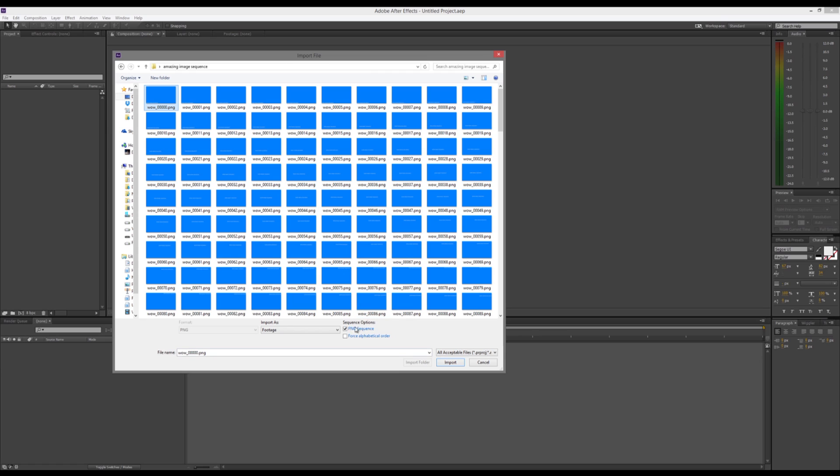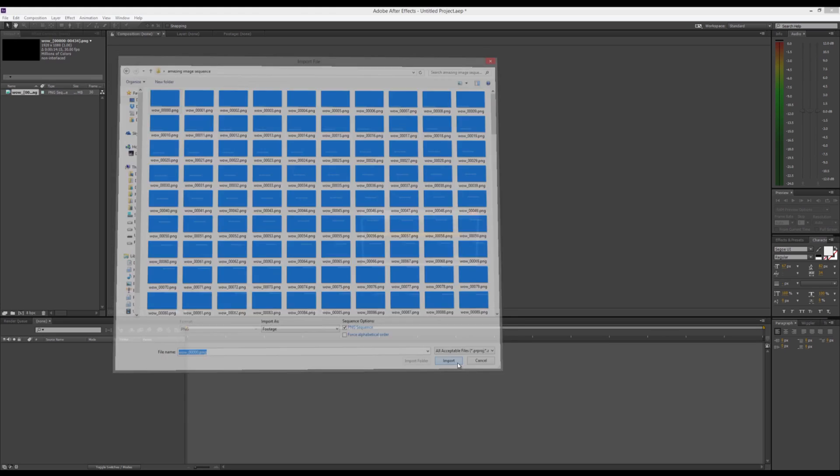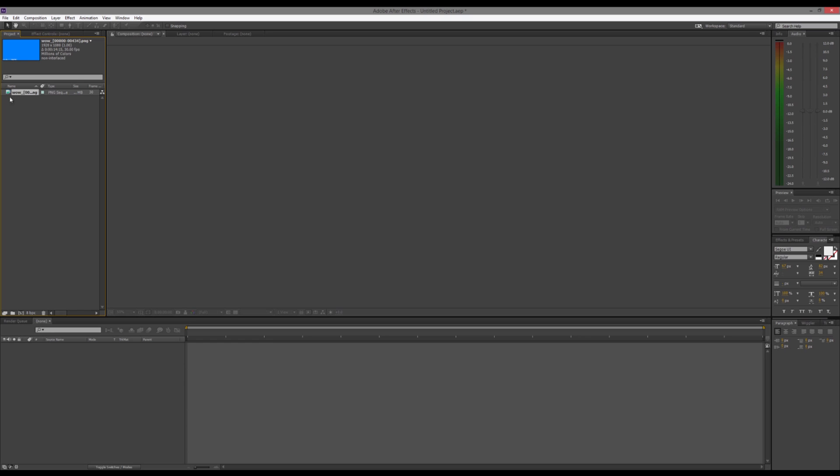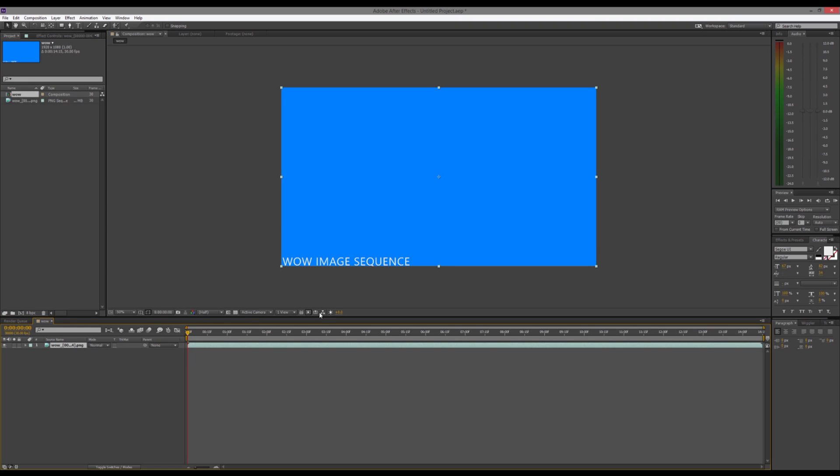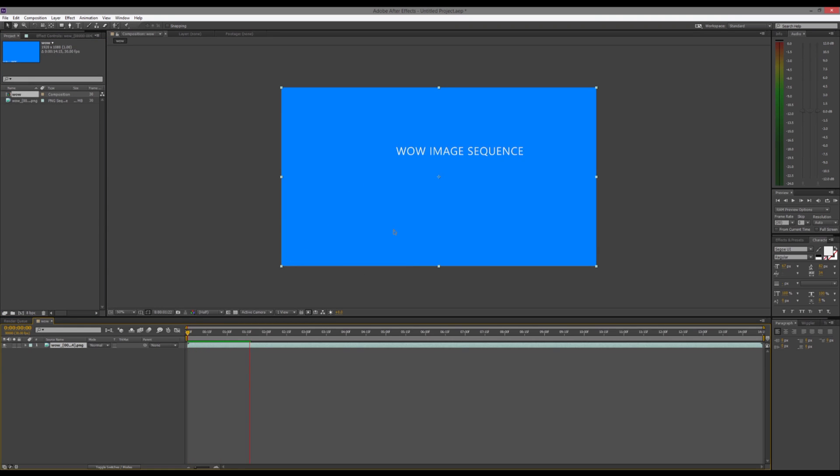So, make sure it says PNG Sequence, or whatever type of image sequence it is. It doesn't just have to be PNG. It can be JPEG, TIFF, whatever you want. And then we're going to hit Import, and we'll see that After Effects recognizes that it's a sequence. We can drag that down into a new comp, and you will see that if we hit the space bar, it plays the image sequence out.